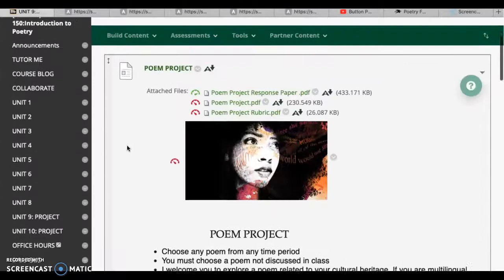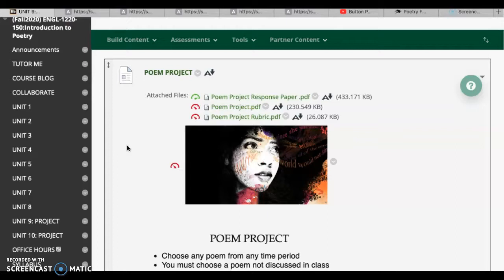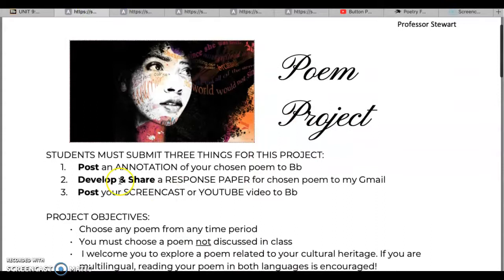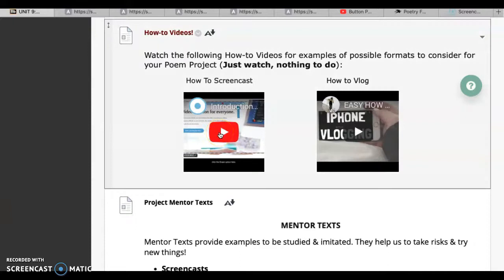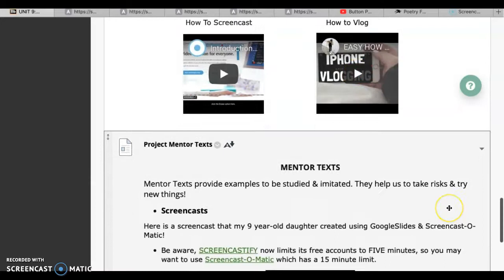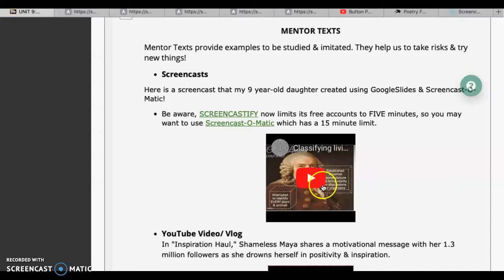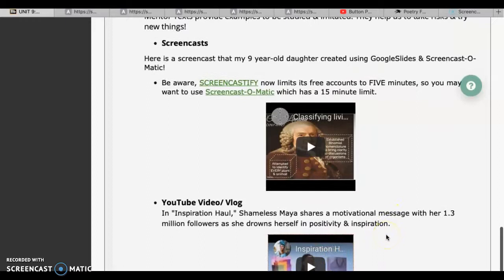So what have we done so far? We went over the project, which has three pieces: posting your annotation, the response paper portion — just like paper number one, you'll develop it in Google Docs and share the Google Doc to my Gmail on the due date — and then the digital aspect, which is your screencast or YouTube video. If you've never done either, that's why I put these here: here are how-to videos on how to make a screencast, all the technical stuff, how to create an account through your Google account. Here's an example of how to do a video. Down here are the mentor texts — examples of a screencast and a video — but I encourage you to go out and find more. Find things you like and don't like, and come up with something you're pleased with. You're looking for a five-minute minimum, and you should have plenty of time to do this.